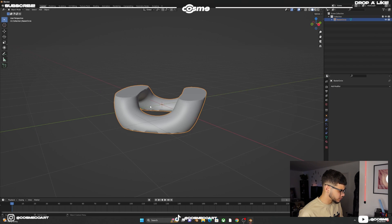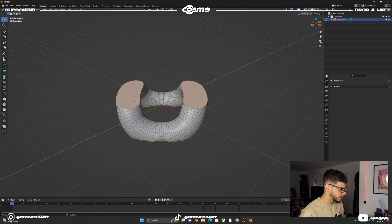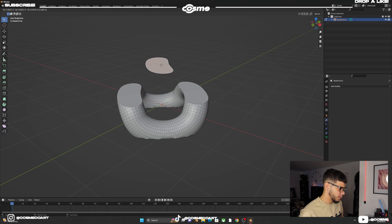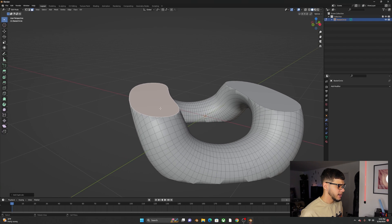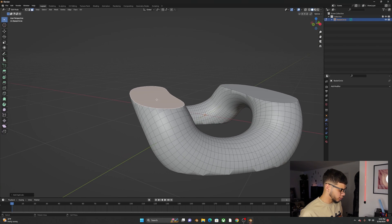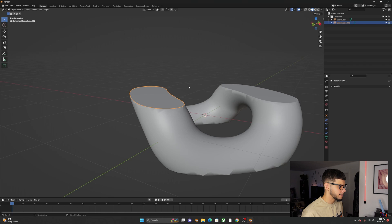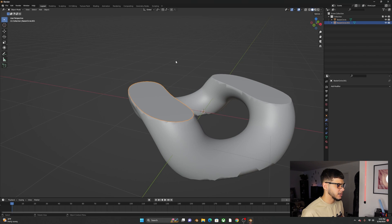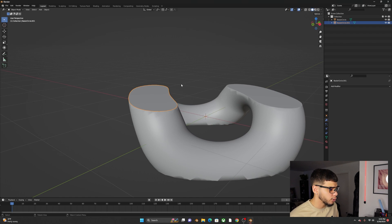Go into edit mode, press 3 for face select, select this face, Shift+D to duplicate it, right-click to put it back in position. Press P to separate by selection, then go back into object mode. Now we have this piece by itself.